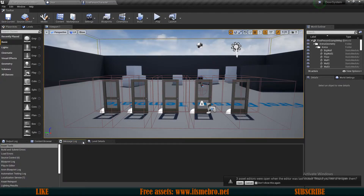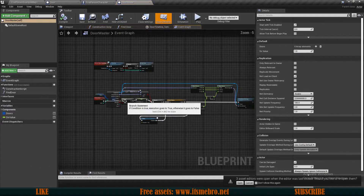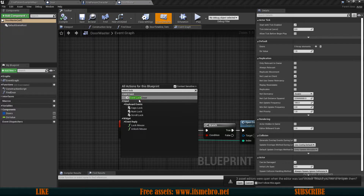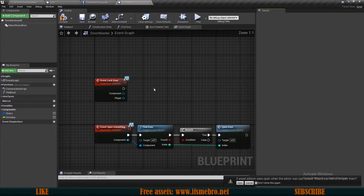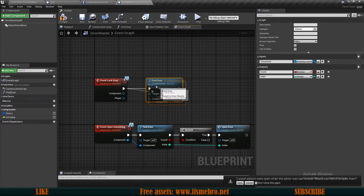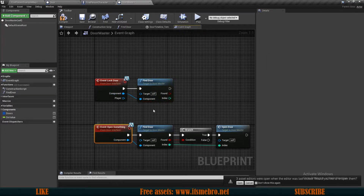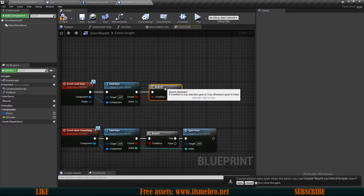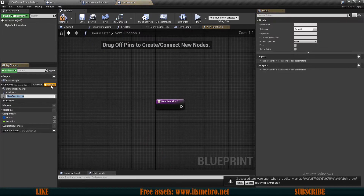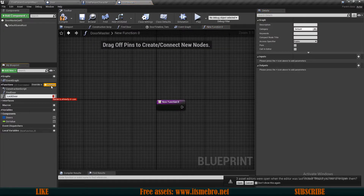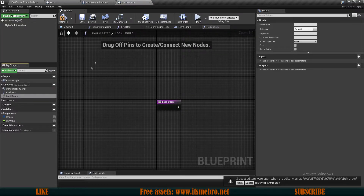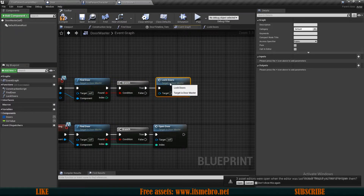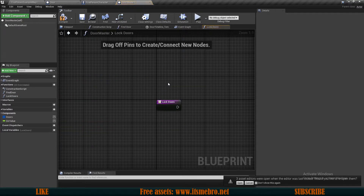Let's go to our door master. The first thing is to create our 'event lock door'. We have our lock door event. Then we can find the door — let's provide the component just like we do for 'open something'. Then do an if-branch from the found result to check whether we found the door. Then we need a new function which I'll call 'lock door S' — using a different name since 'lock door' is already used. From that we run this from the true branch.